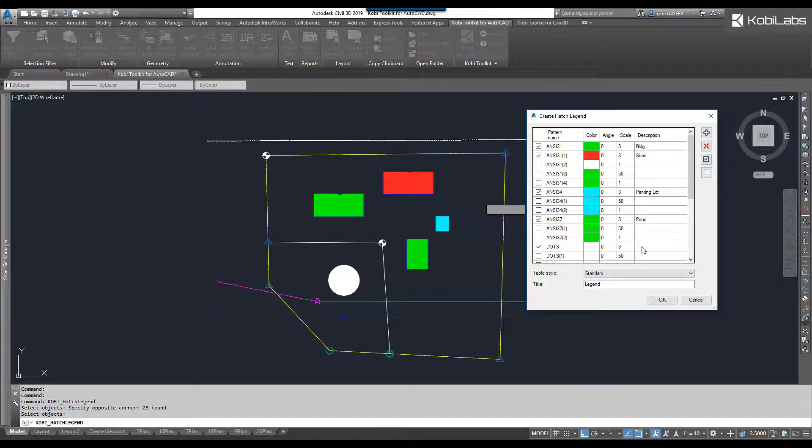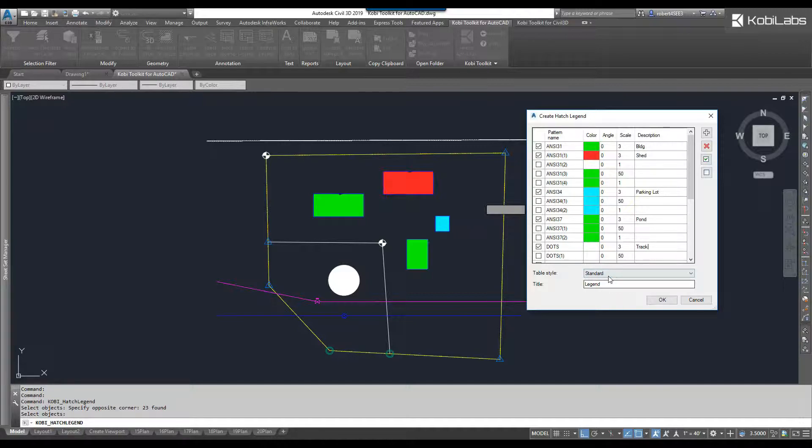Lastly, let's grab this one here, and we'll just call this one a track. All right.